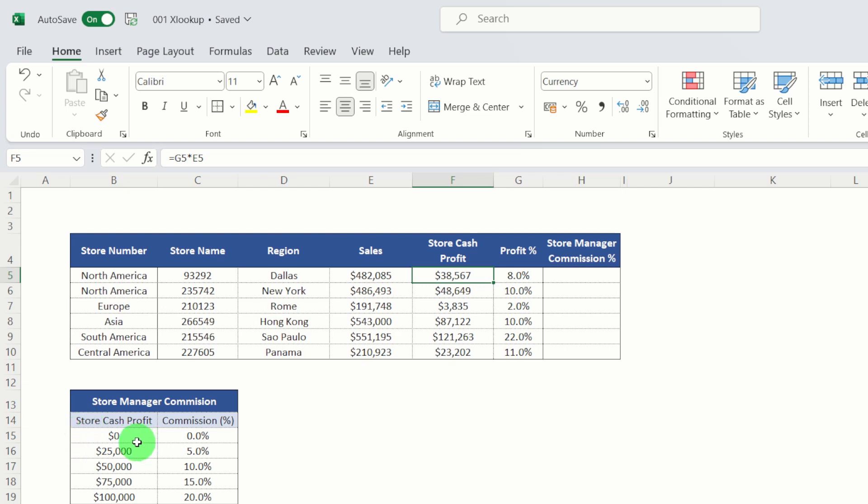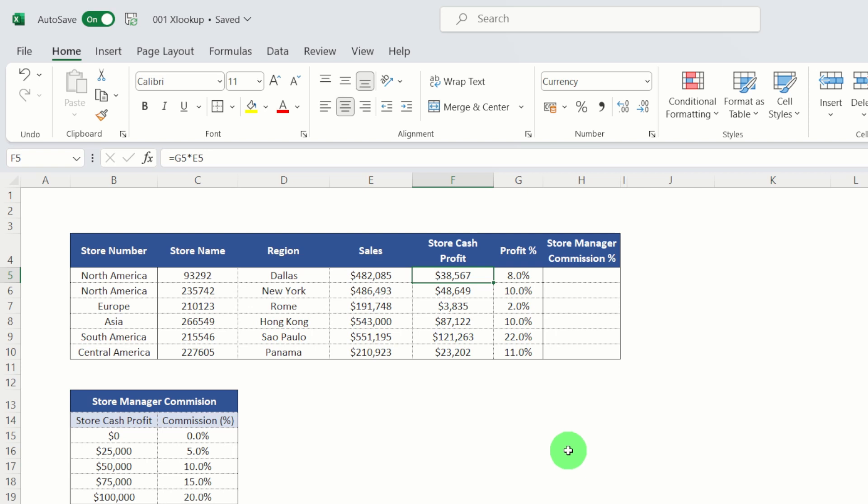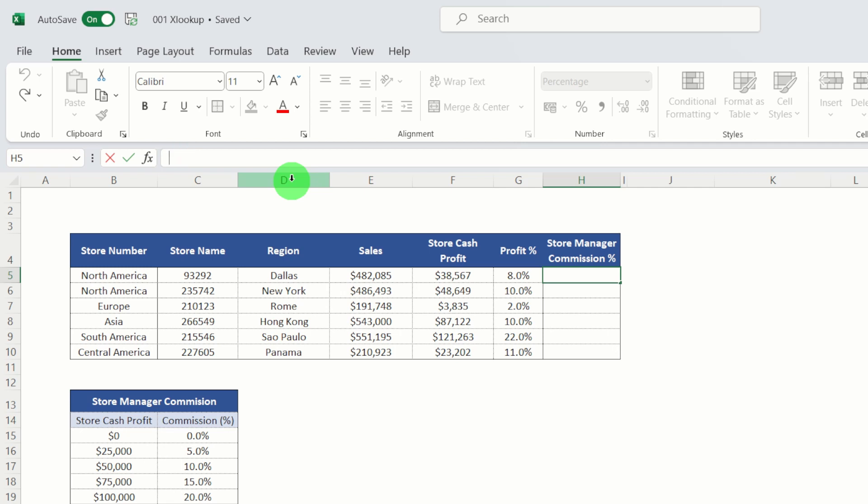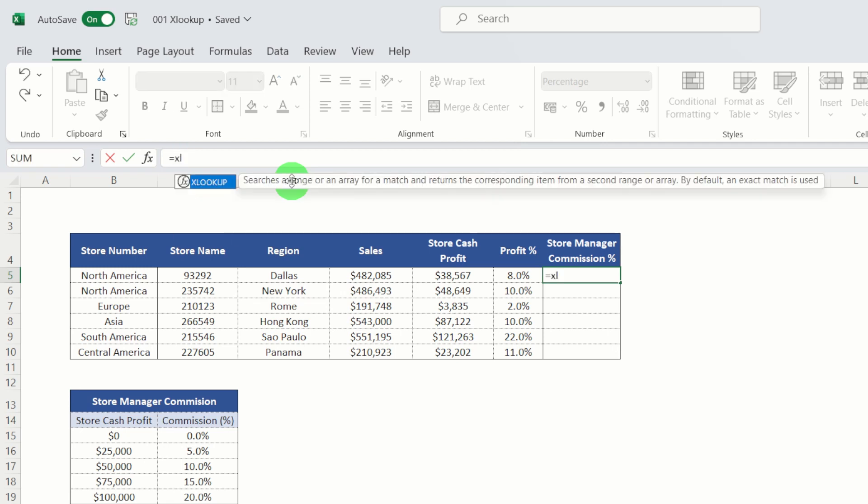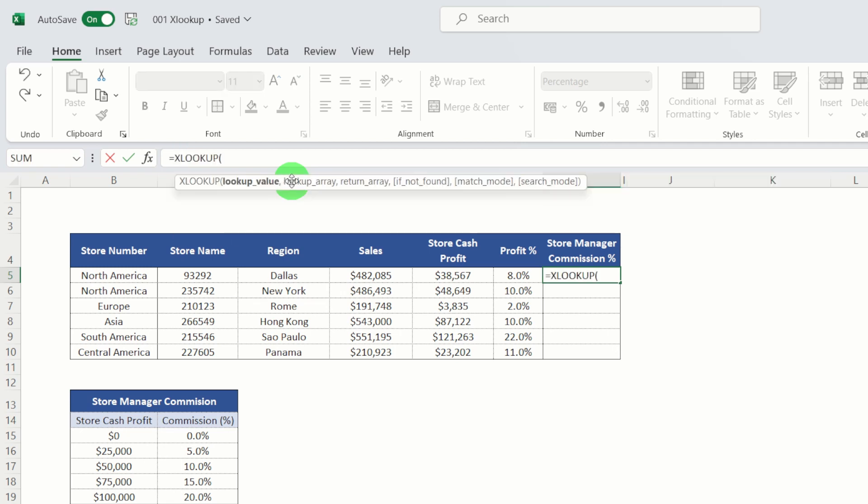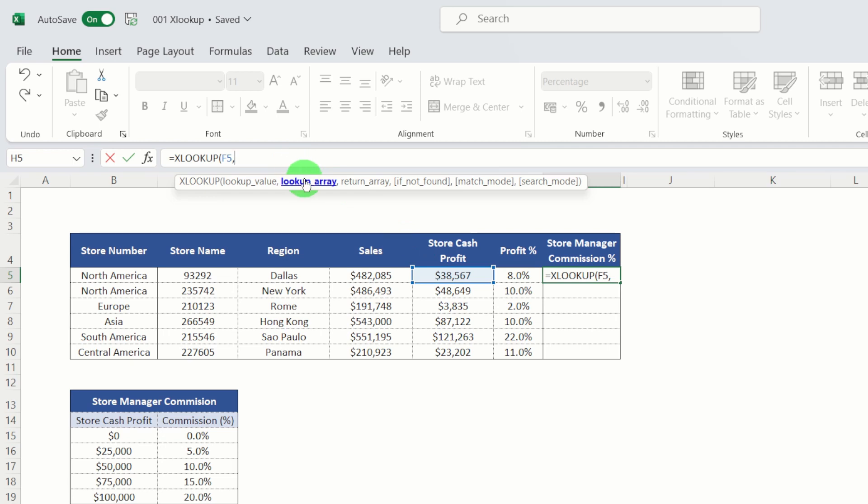And then we've got an extra table down below, which effectively just details out the commission percentage that's applied to each cash profit. In this instance, everything below $25,000 gets a 0% commission. Everything from $25,000 to $50,000 gets 5%. Everything above $50,000 gets 10% and so on. So let's see how we can use XLOOKUP to calculate what percentage commission each of these stores should achieve. So if I go in and enter my formula equals XLOOKUP. Okay, my lookup value is going to be my store cash profit.